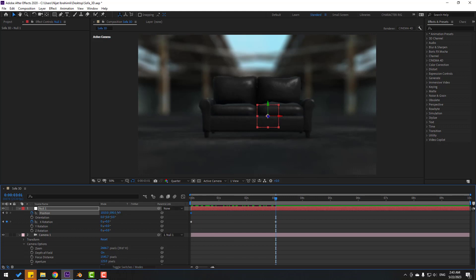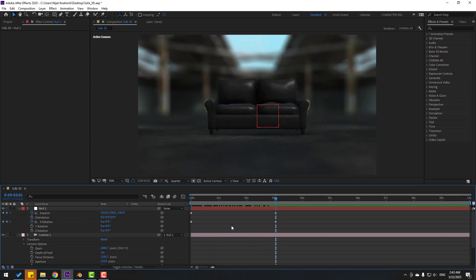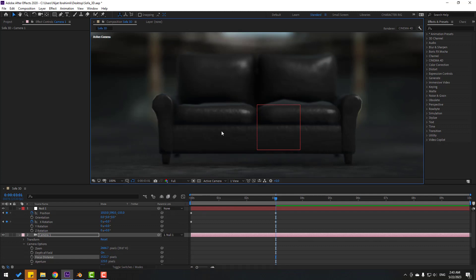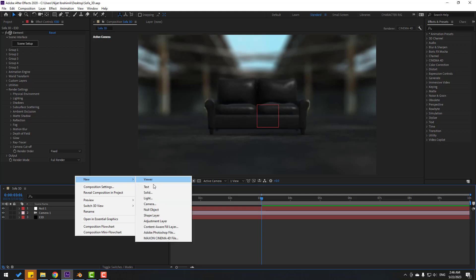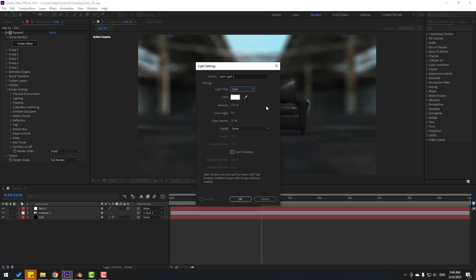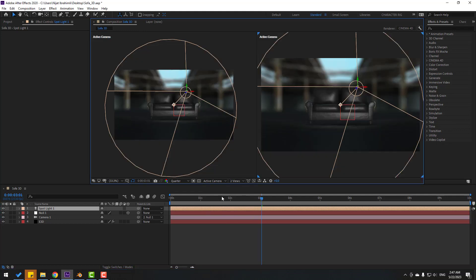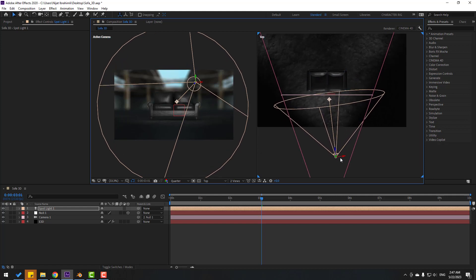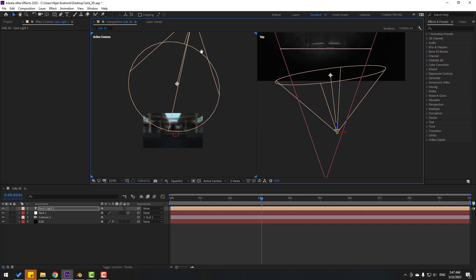Move the null back a little bit and adjust focus distance. Now let's add some lights for a realistic scene. Right-click, New > Light, set Light Type to Spot, color White, click OK. Go to View and change to Two Views. Set the active camera to Top and move the light to the back.